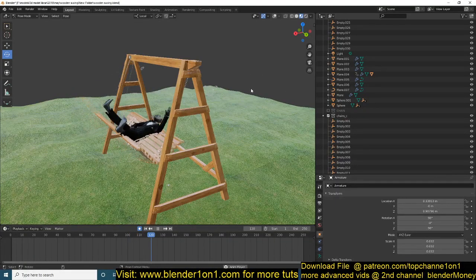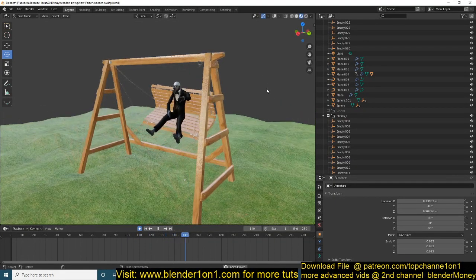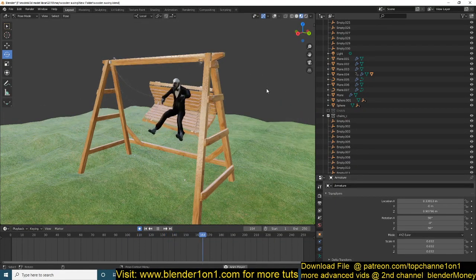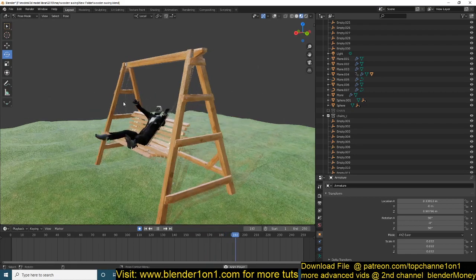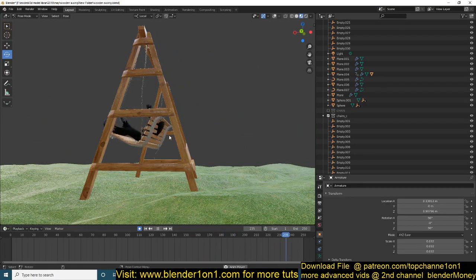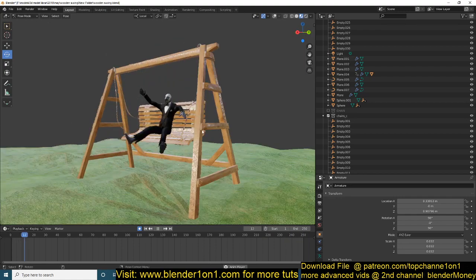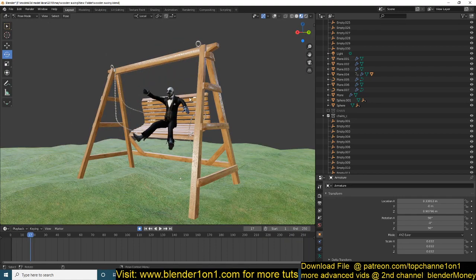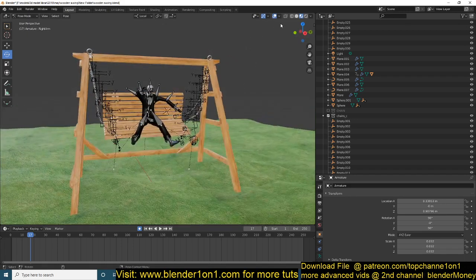Hello, my name is Thismouse and welcome to another Blender tutorial. Today we're going to be making this scene here — just some dude swinging on a swing — and it is all physics-based. So if I wanted to change the animation here, let me just select the items.